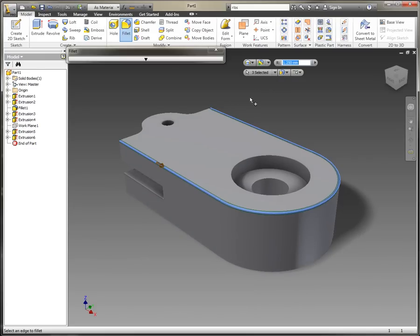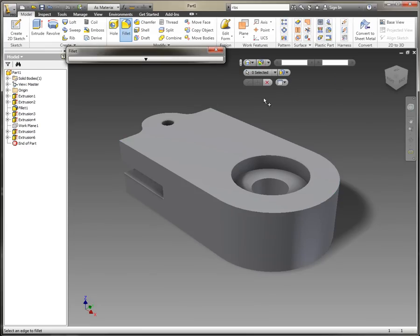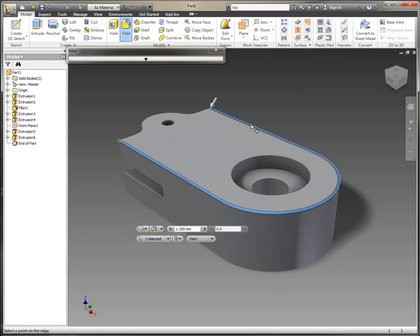Using our heads-up display and the mini-toolbars that we've now got in Inventor 2012, I'm going to choose that I want to add a variable radius fillet set and choose the edge.